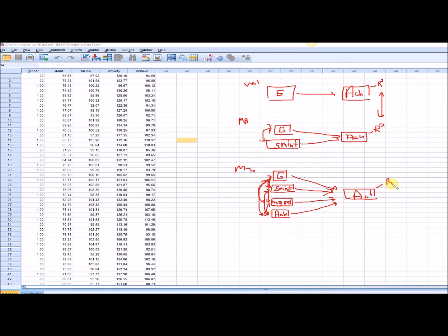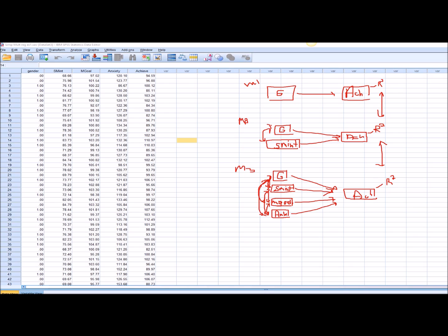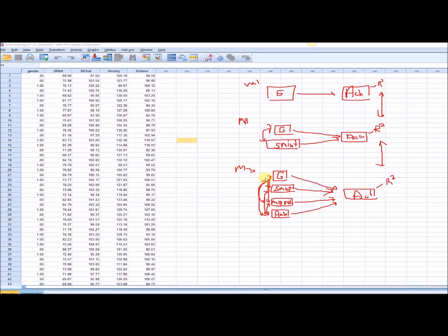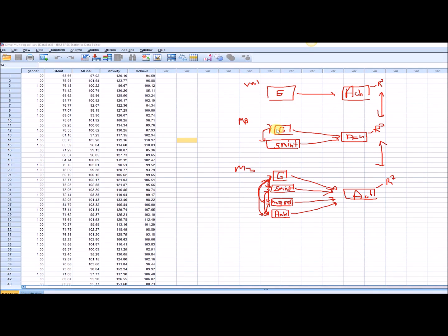If R-square changes again from model two to model three, we might say that mastery goals and anxiety account for additional variation above and beyond gender and subject matter interest. By the same token, if there was no change between model two and model three, that would suggest the best fitting model would be model two, the more parsimonious model. These are nested models — model one is nested under model two, and both are nested under model three, making model three the most complex.